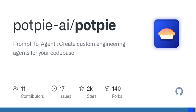Now let's get a bit technical, shall we? PotP's tooling system provides various functions that agents can use to interact with the knowledge graph and your code base. You can pull code snippets, perform vector similarity searches to find relevant info, and even detect changes in your code base.